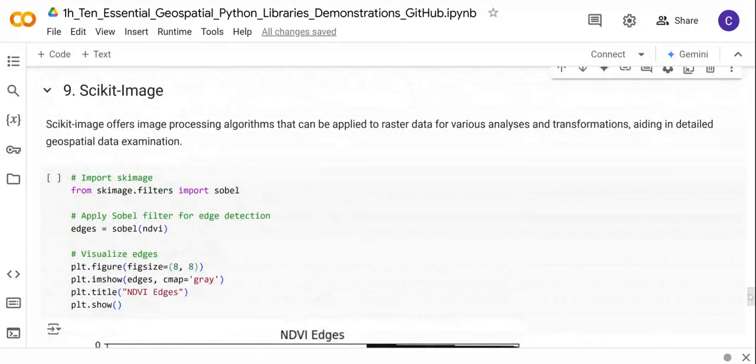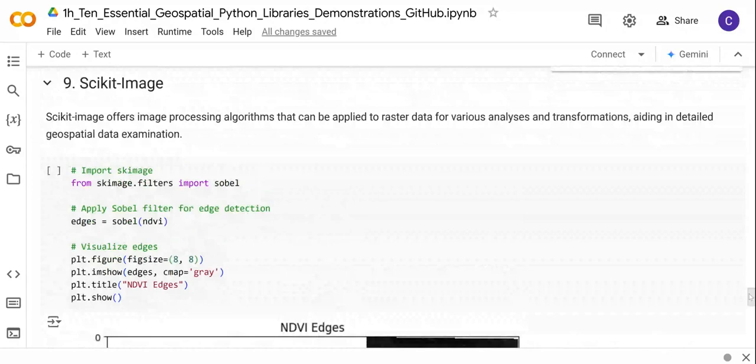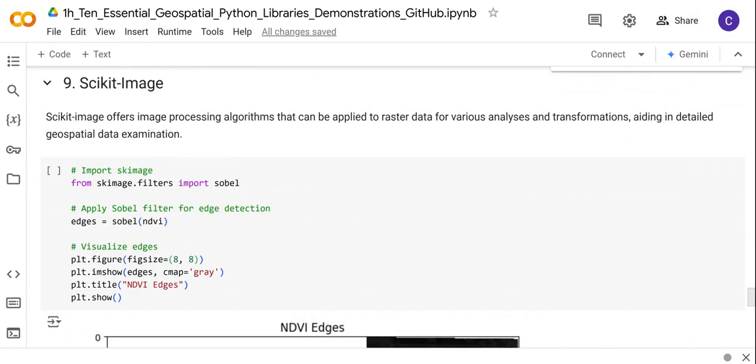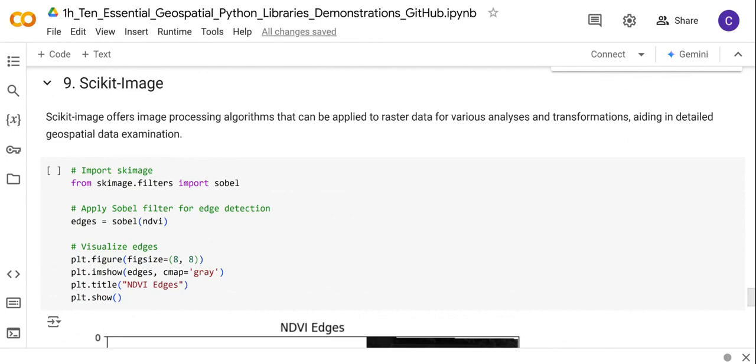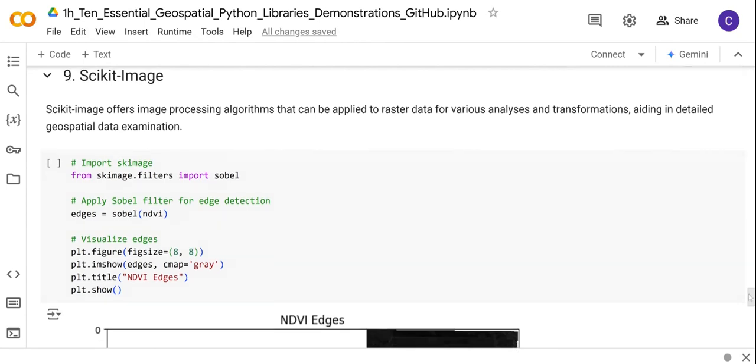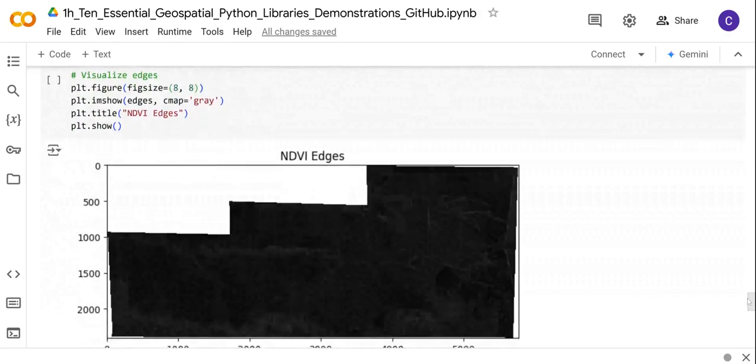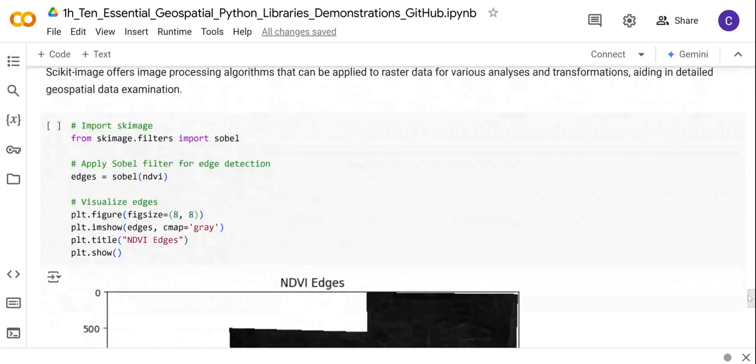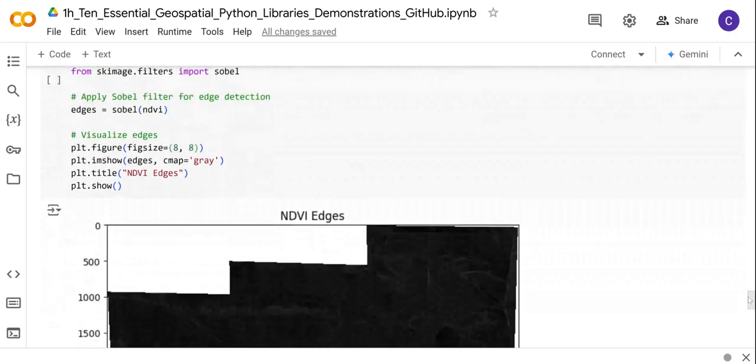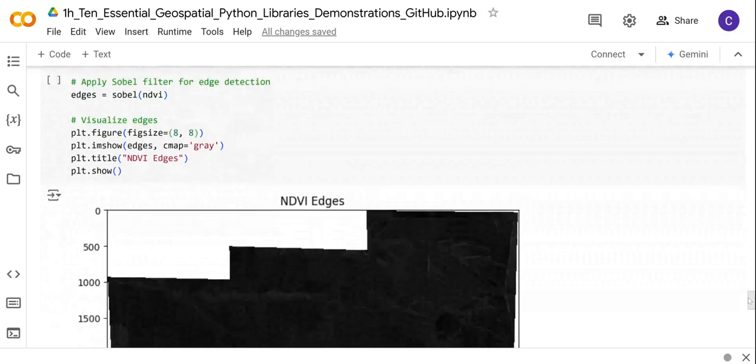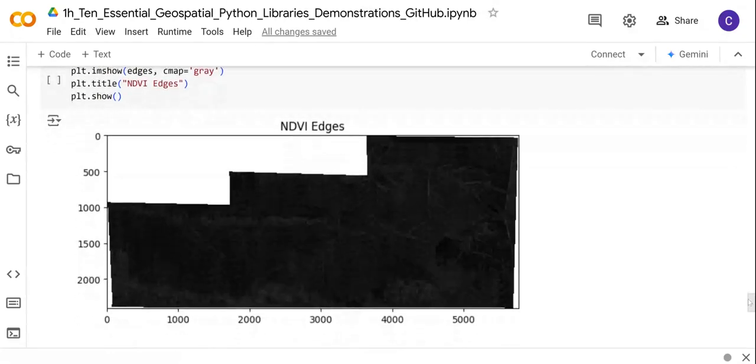Next we have Scikit-image. Scikit-image is important for image processing—it contains additional algorithms that are useful for transformations, and these transformations can be used in detailed data analysis. For example, here we can also use filters in order to perform edge detection. Remember this is one of the most important tools that we can use for feature engineering, especially if you want to perform machine learning and create additional datasets. For this example, we take the NDVI image that we've created and then use the edge detection, in this case using the Sobel algorithm, to create the edges.